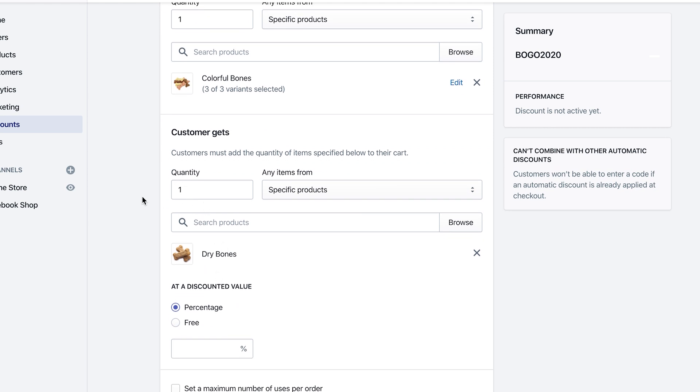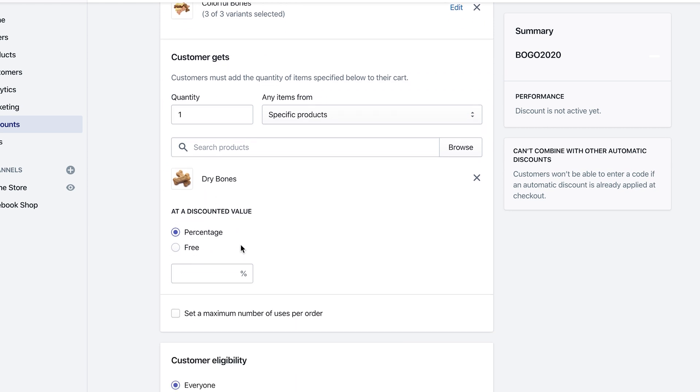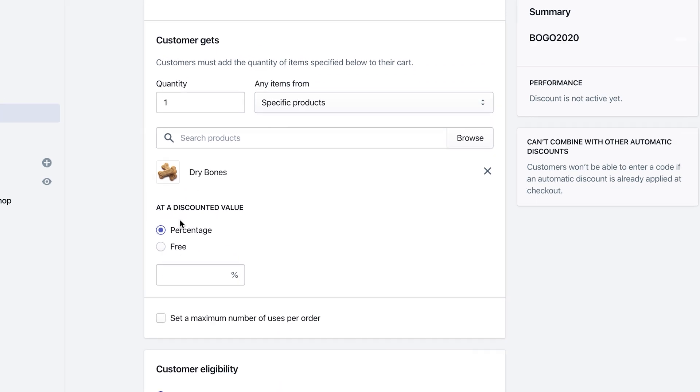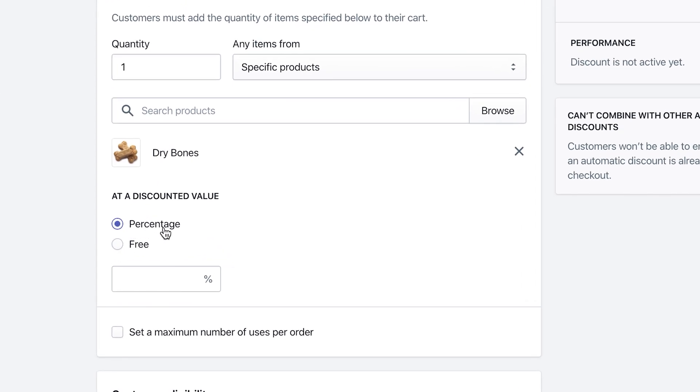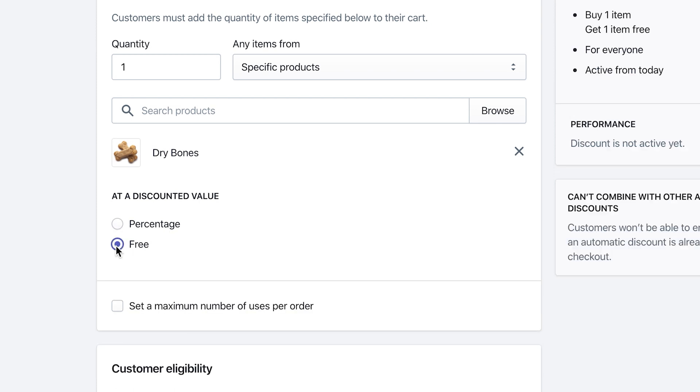There we have the rule: minimum quantity of items you have to purchase one colorful bone in order to get one dry bone. You can also set up either a percentage so you can do a discounted percentage for the dry bones, or you can just do free. That's what we're doing with this BOGO offer: buy one get one free.